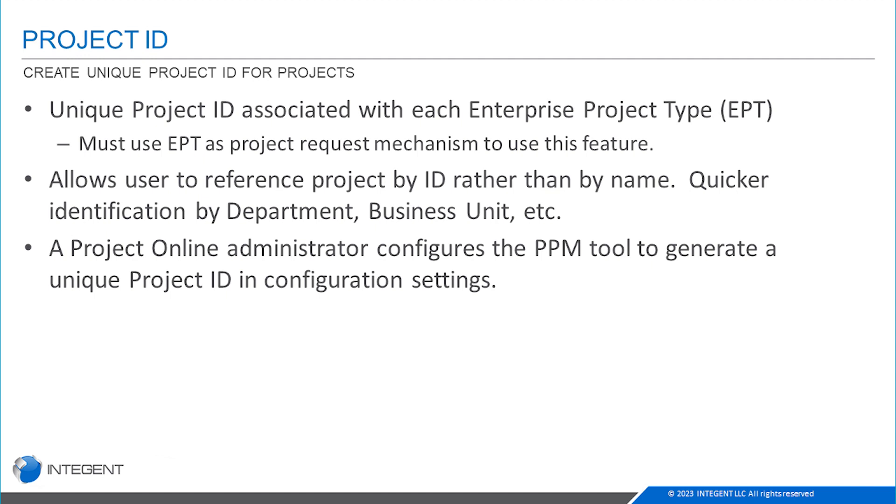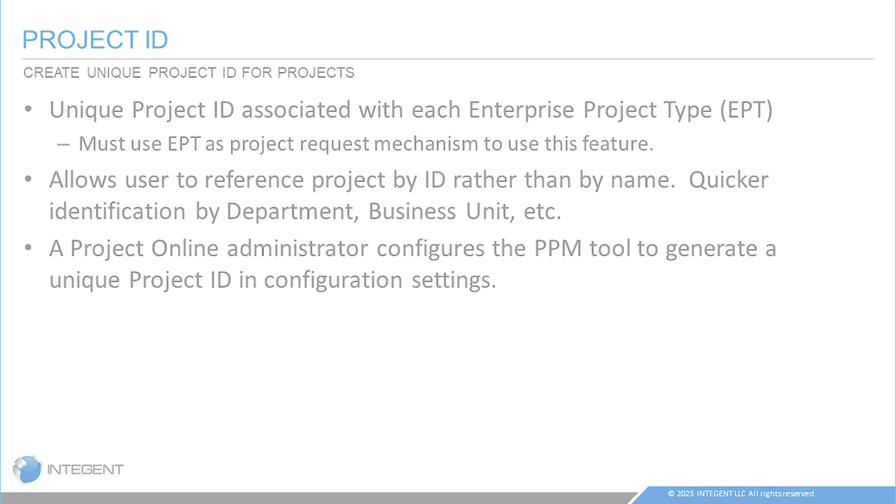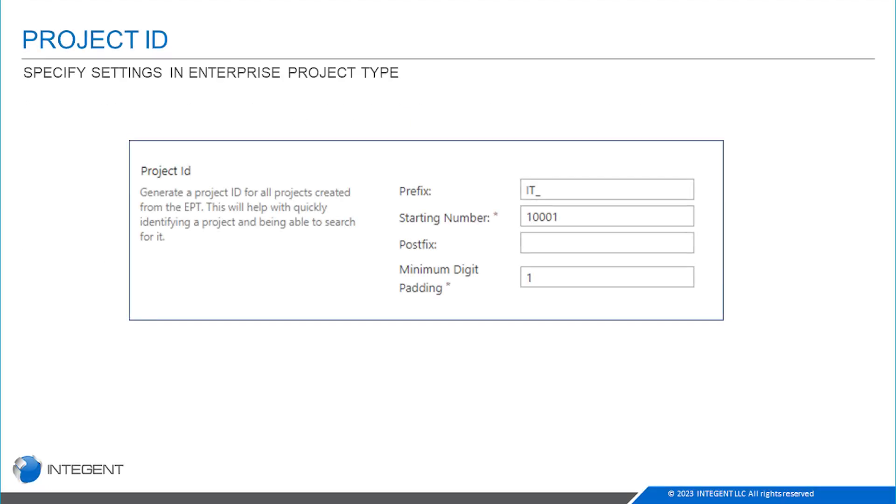Look here—you can see this right here is basically where the setting is in the enterprise project type configuration. You have just a few settings. The prefix is what shows up before the actual unique project ID number that's generated. In this case, you can see for an IT project I want IT underscore.